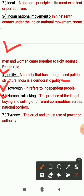Next is tyranny. The cruel and unjust use of power or authority — कोई भी देश या कोई भी व्यक्ति जब अपनी power को गलत तरीके से, cruel तरीके से, unjust तरीके से use करता है — that is called tyranny.